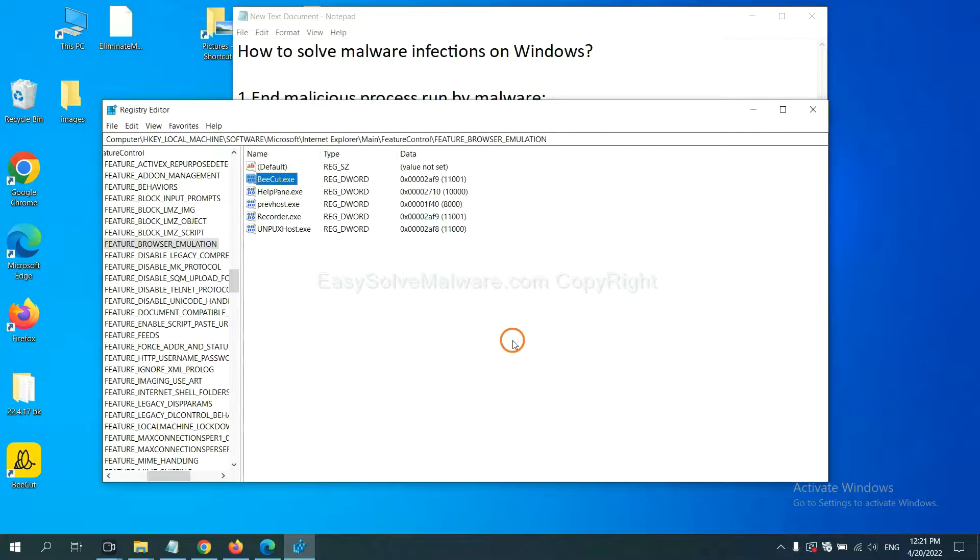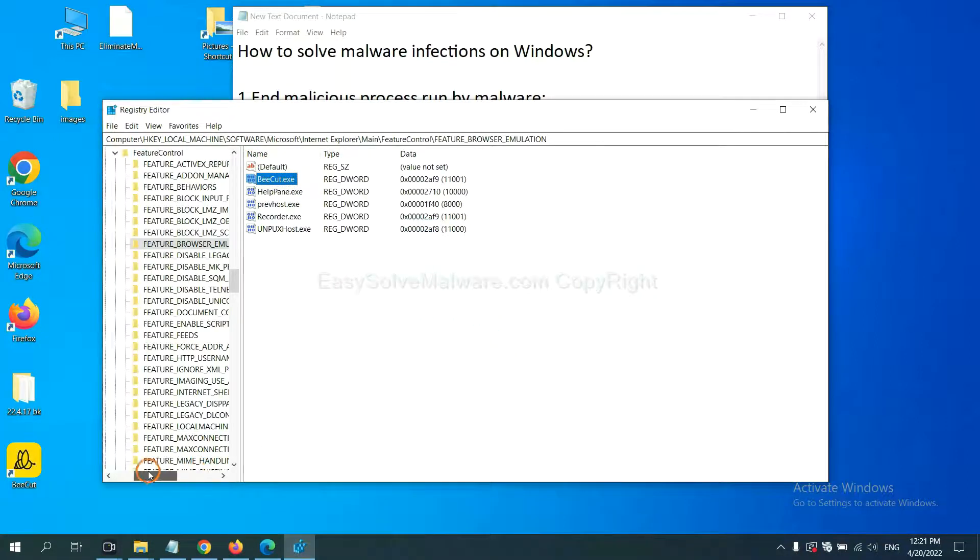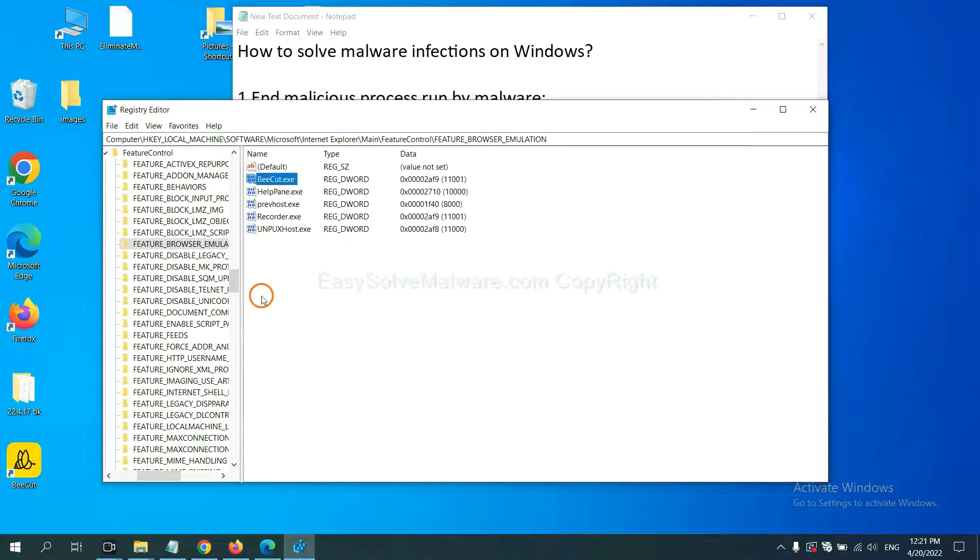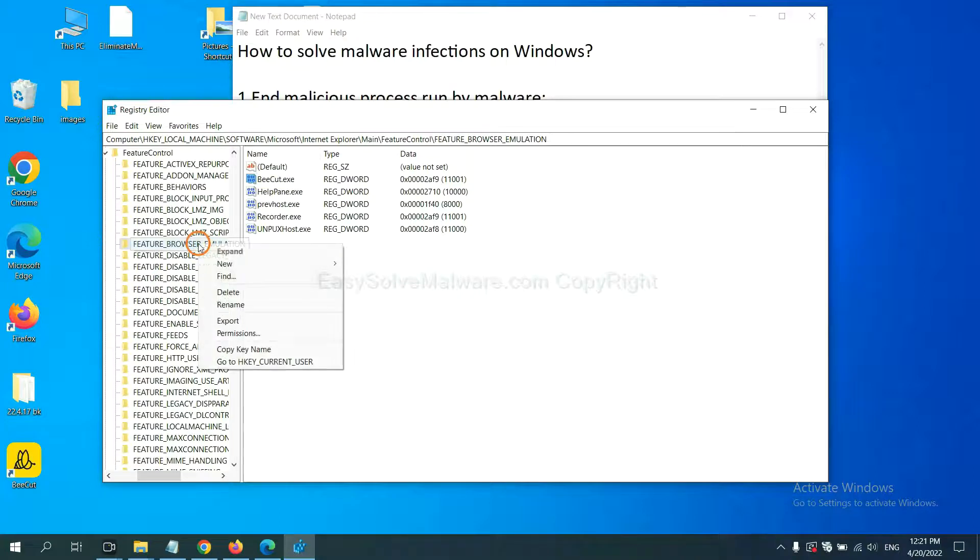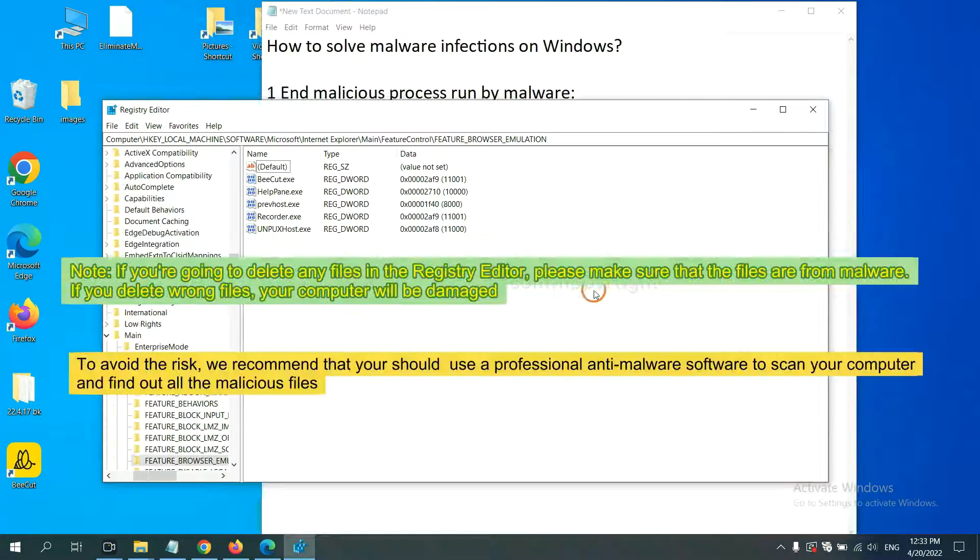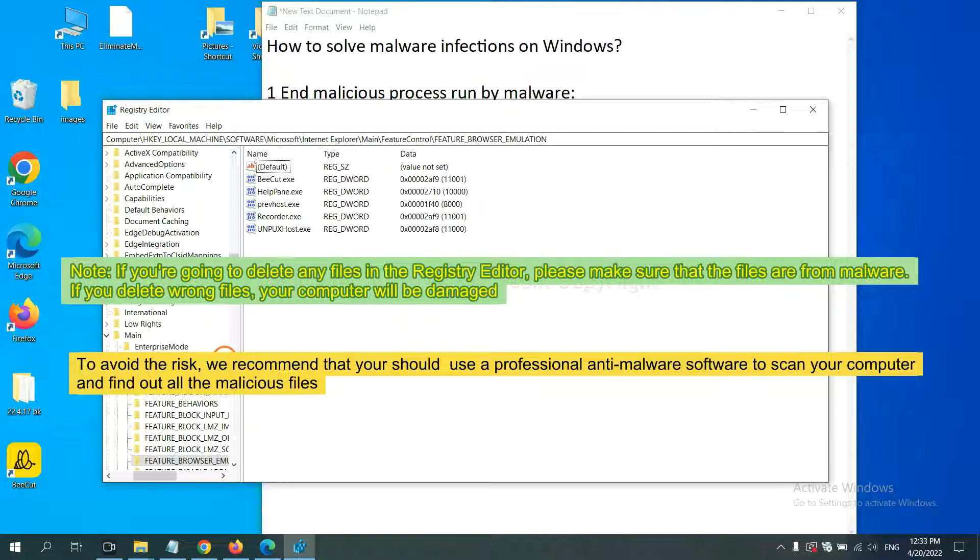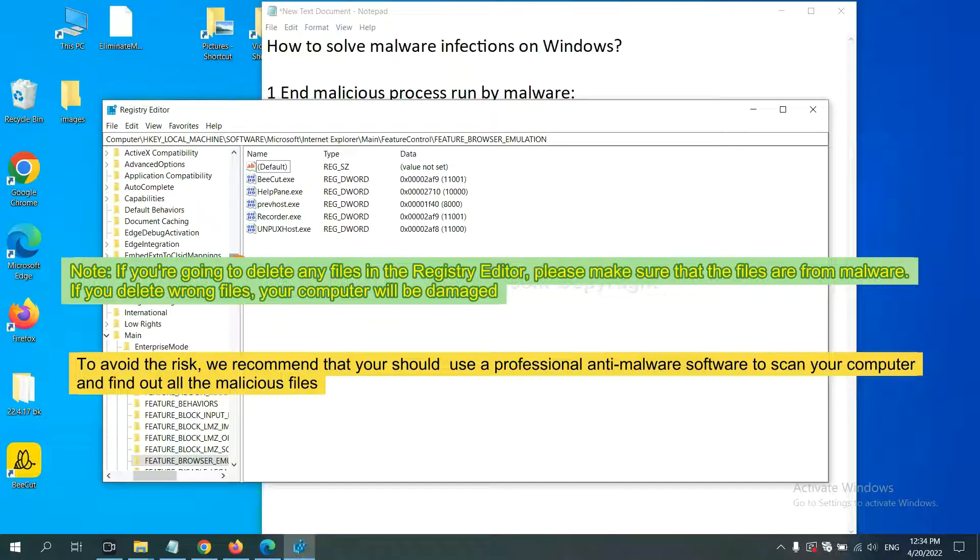Now we have found some files from the malware. Right-click on the folder and click Delete. If you are going to delete any files in the Registry Editor, please make sure that the files are from malware. If you delete the wrong file, your computer will be damaged. To avoid the risk...